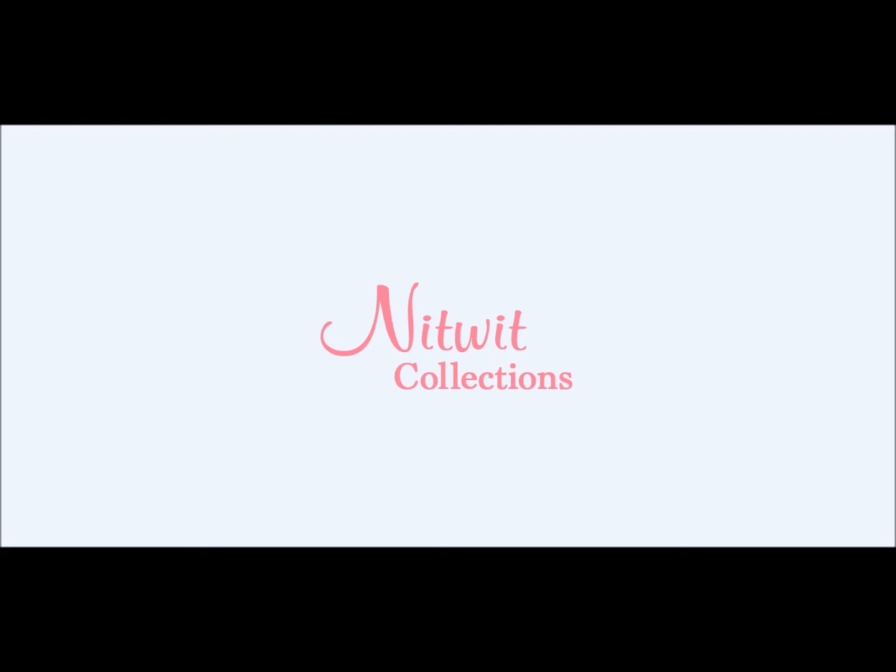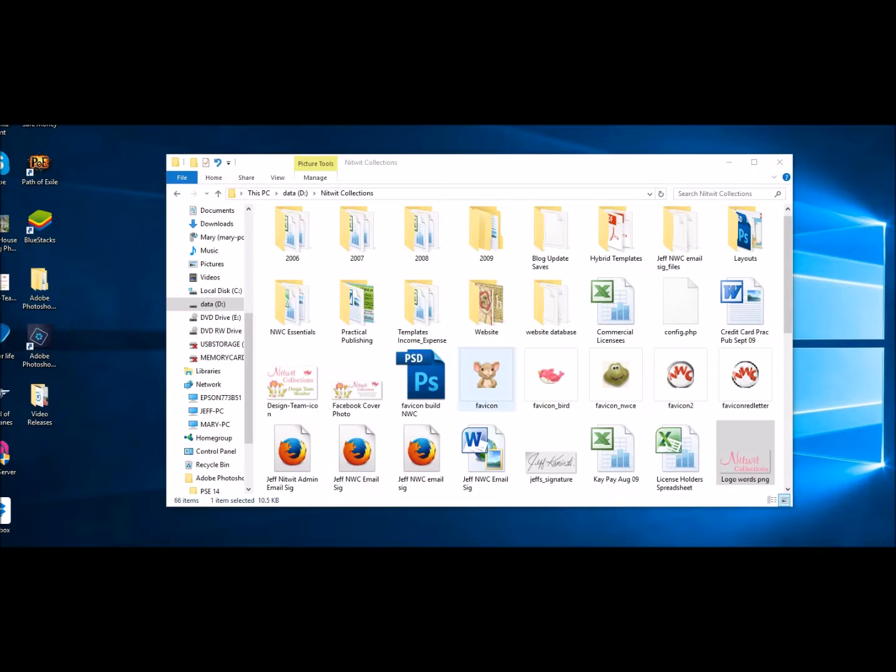So I thought I would do this quick video. I know that there's been a lot of people that have asked, how do you, what do you do with the folders and what do you do with this and that? So I thought I'd do a quick video about it. So let's get to it.